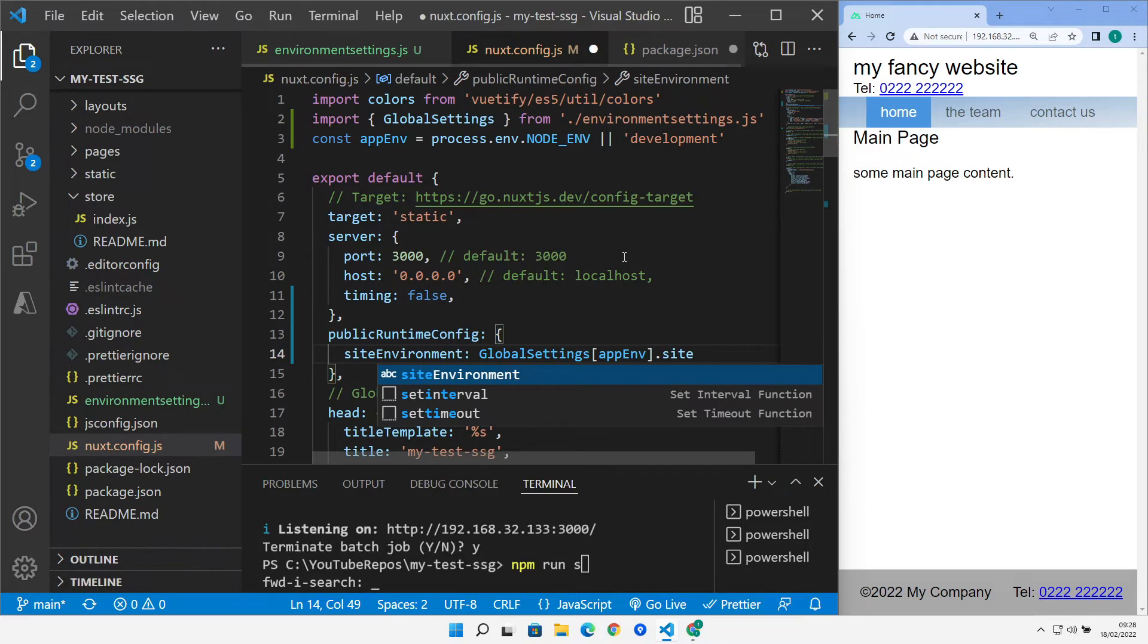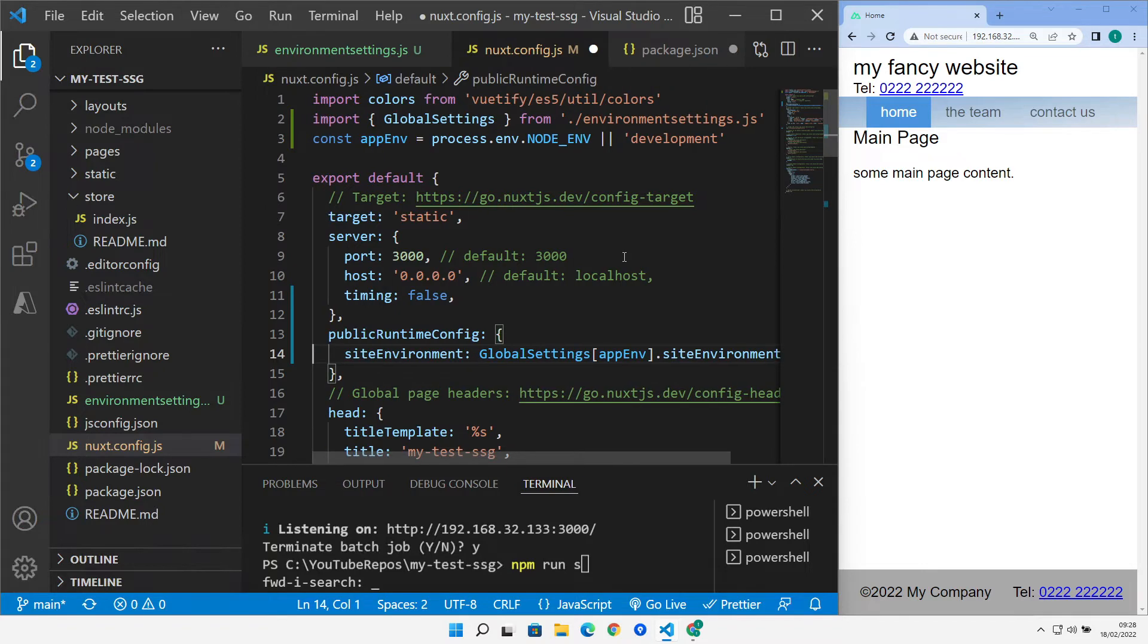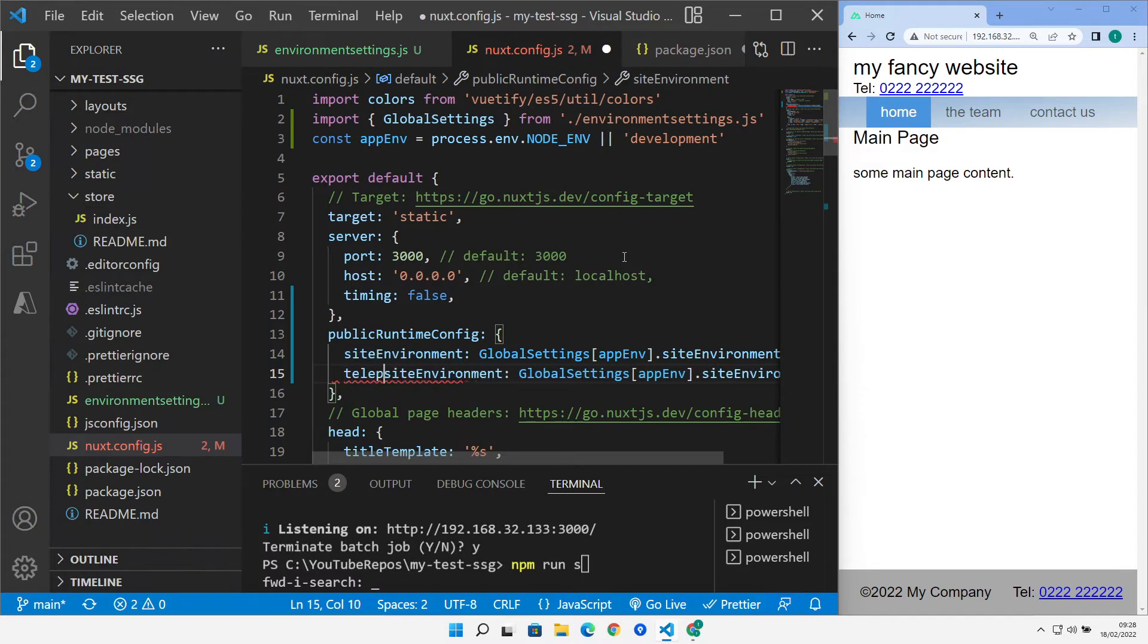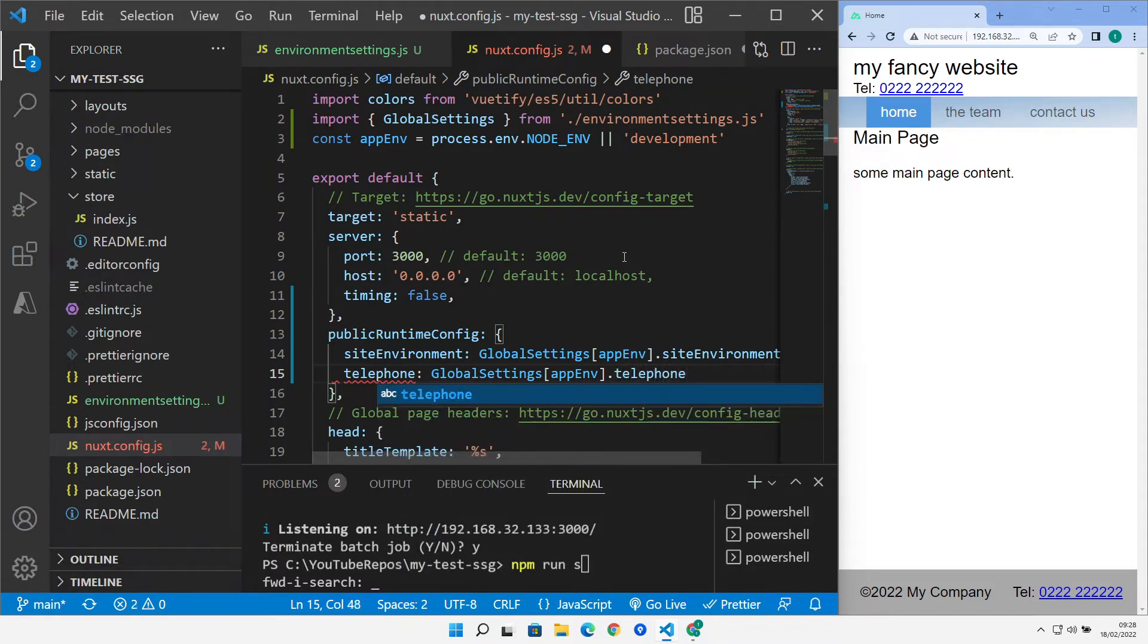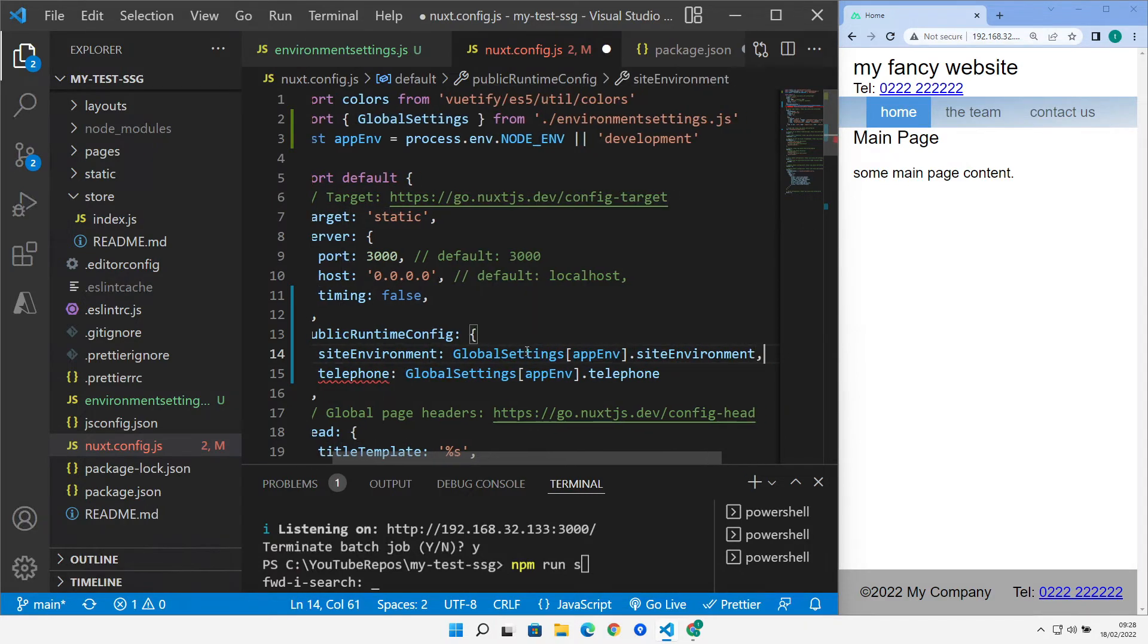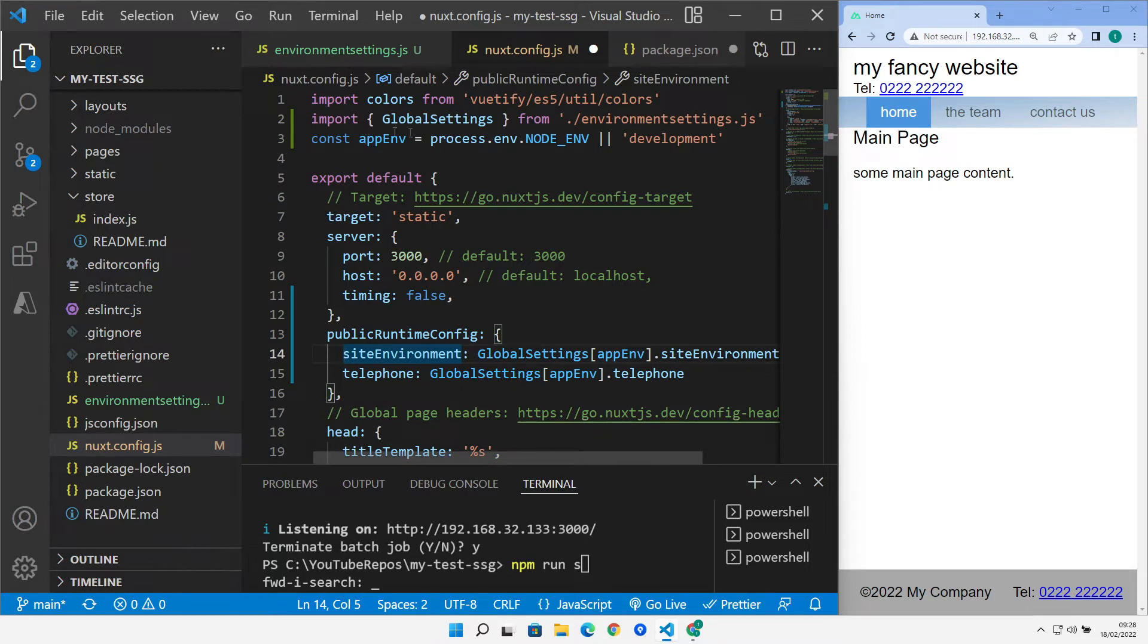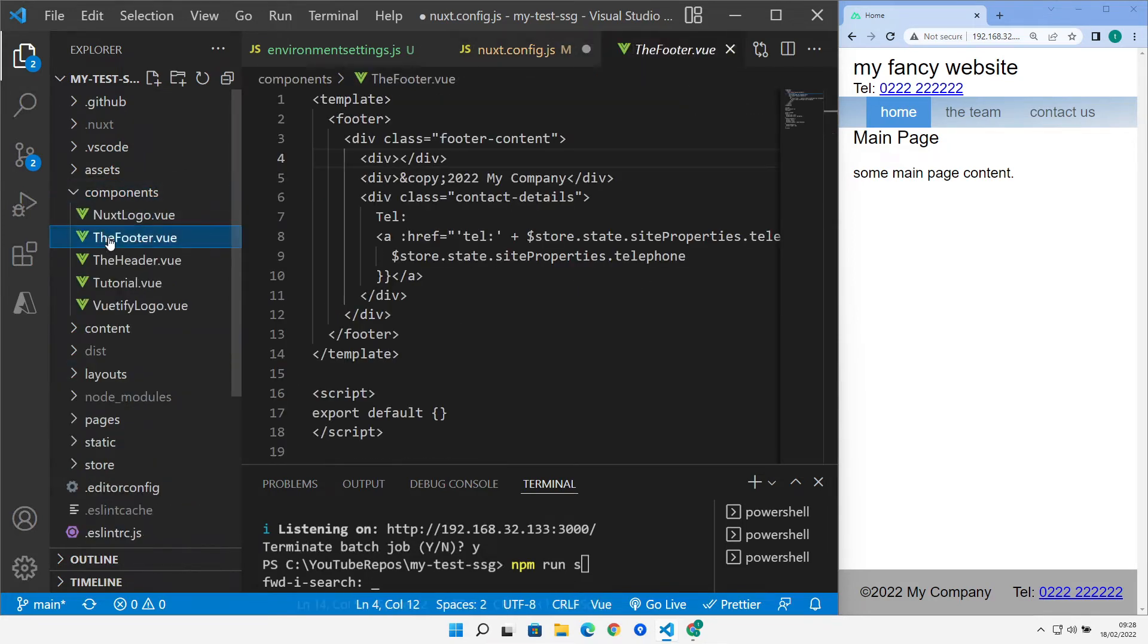So with that in mind, we can then set that to site environment property from in there. And we can do a similar thing for a telephone property as well. So we can set telephone and telephone. So we now have two kind of global variables set up that are pulling the data that they're populated with from our environment variable settings based on the environment that we're actually running. Okay, so with those in place, we can go and take advantage of that and let's, to illustrate the point, let's go and find our footer component.